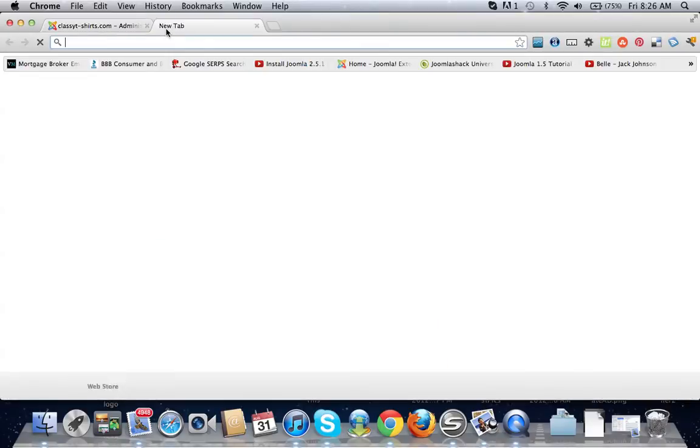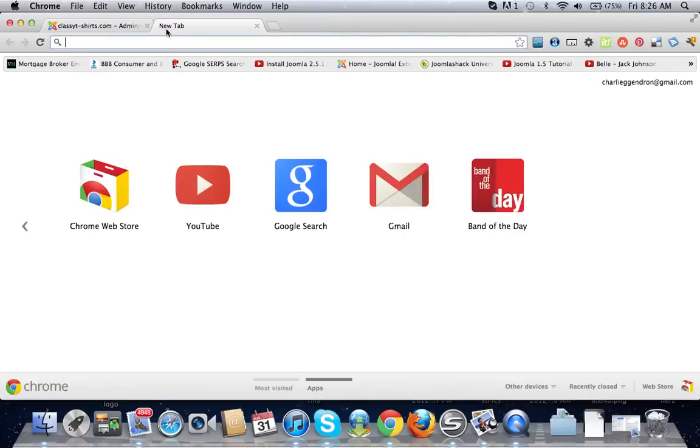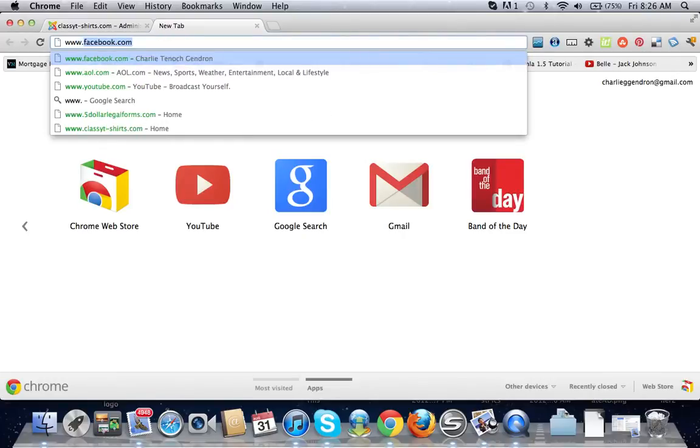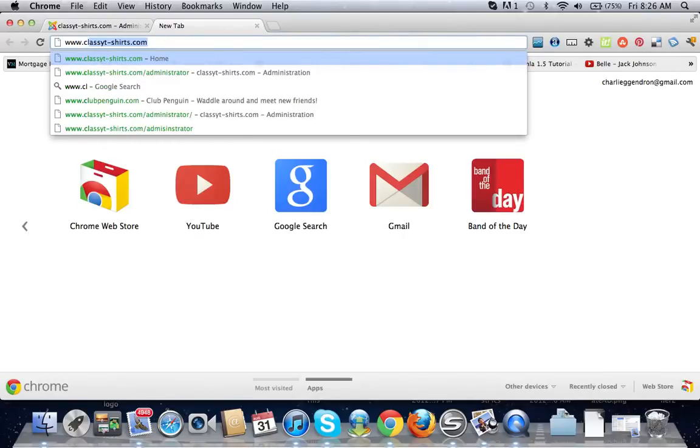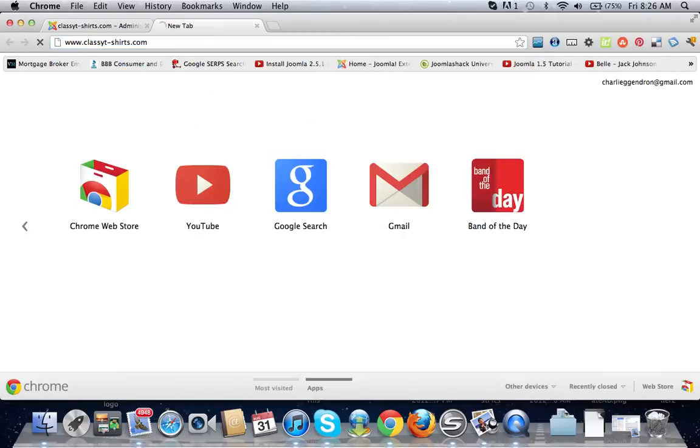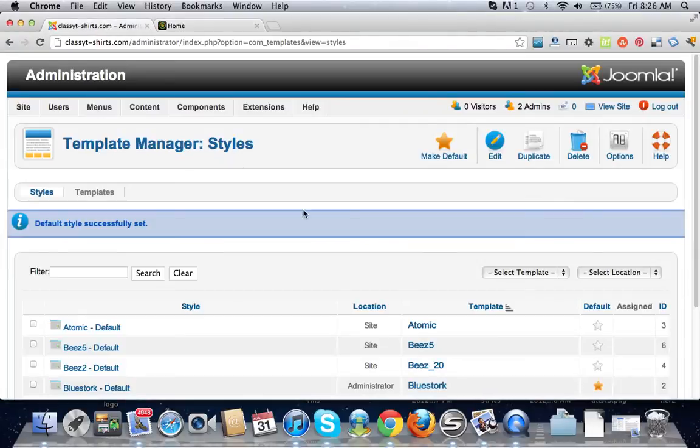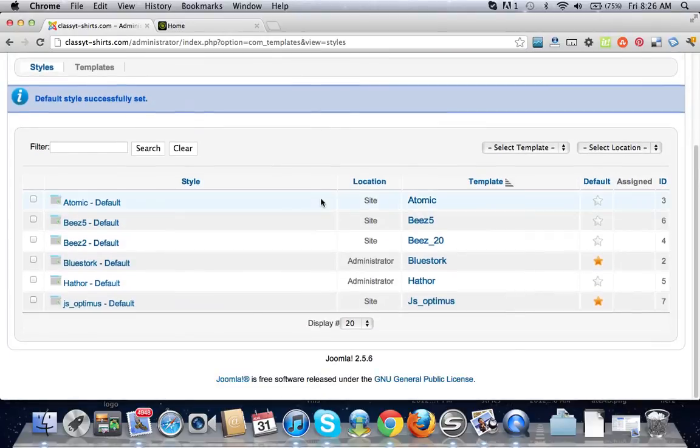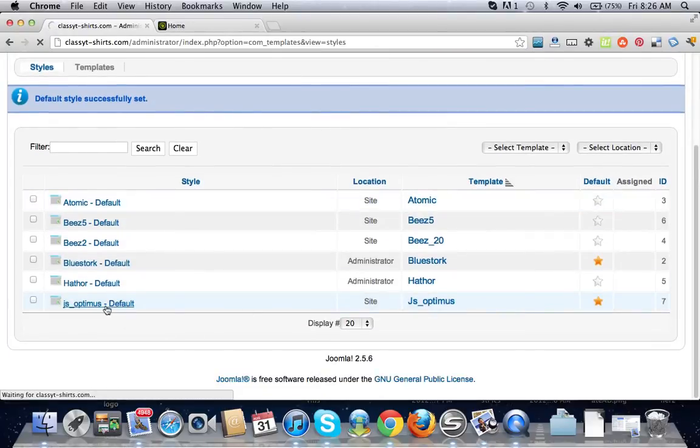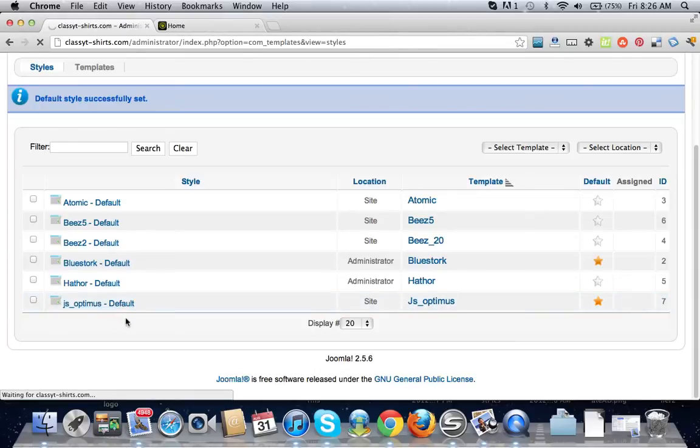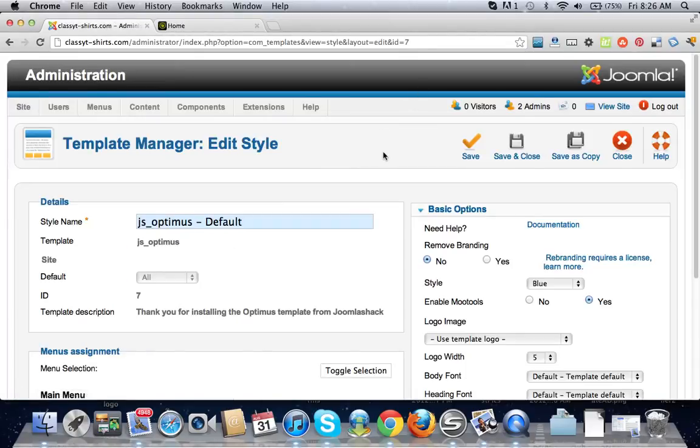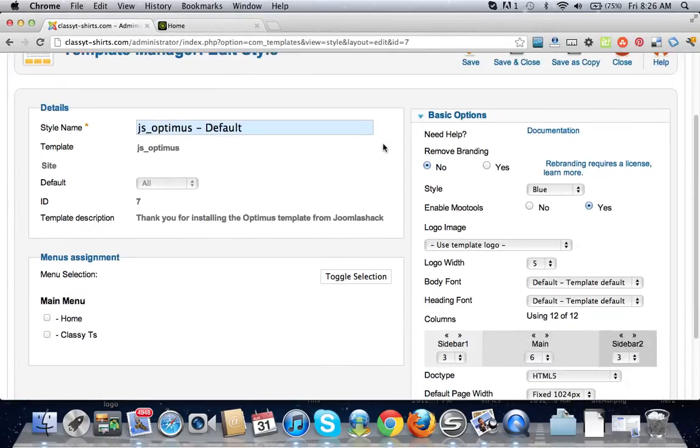Okay, now we go to classic t-shirts.com. Hey, we have our new template! Let's go into the template now. Let's click on this right over here to this default. Okay, now it brings you to the back end of your template page.